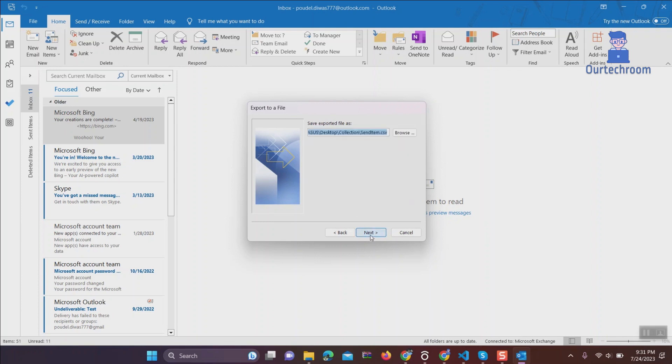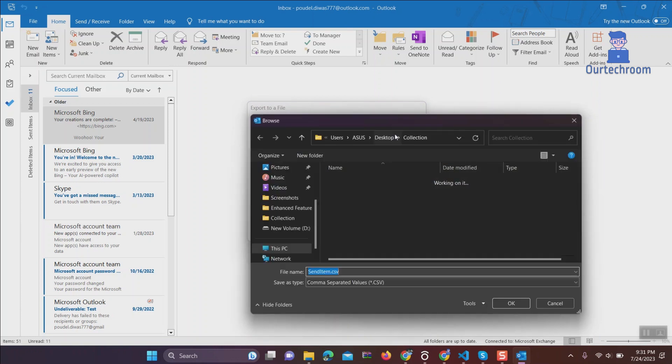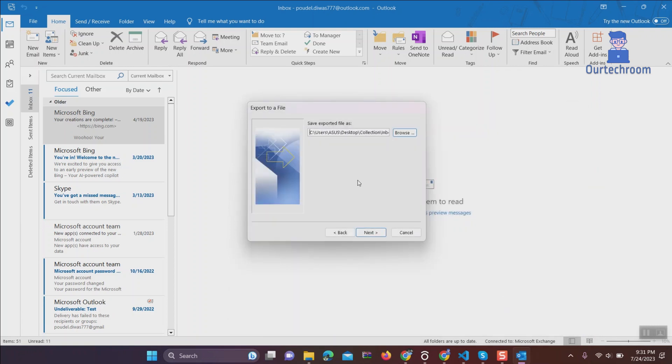Select on Inbox and Next button. Click on Browse and create a CSV file in the location where you want to save the inbox. In my case, I am creating the inbox.csv file inside the collection folder on the desktop.